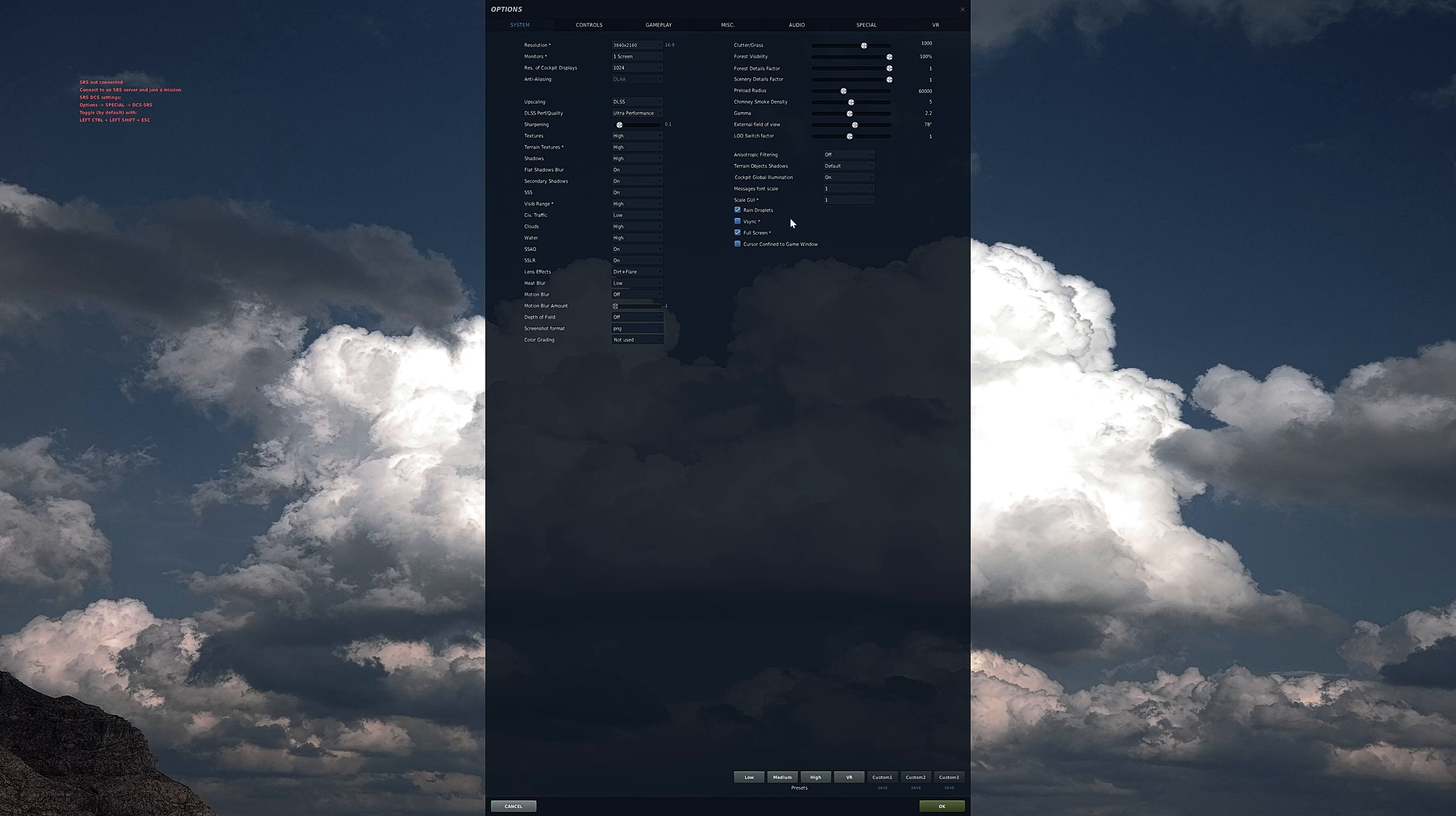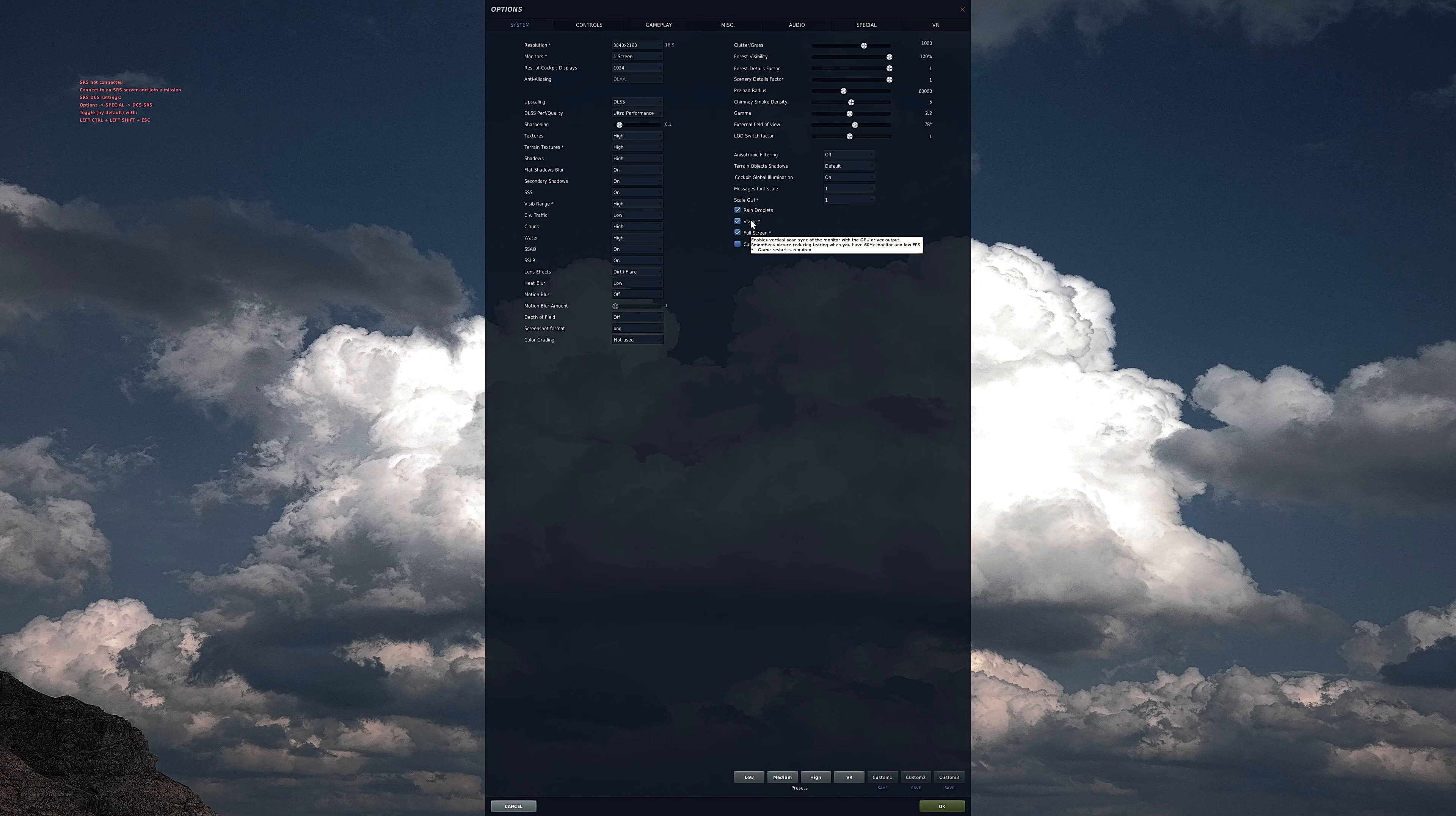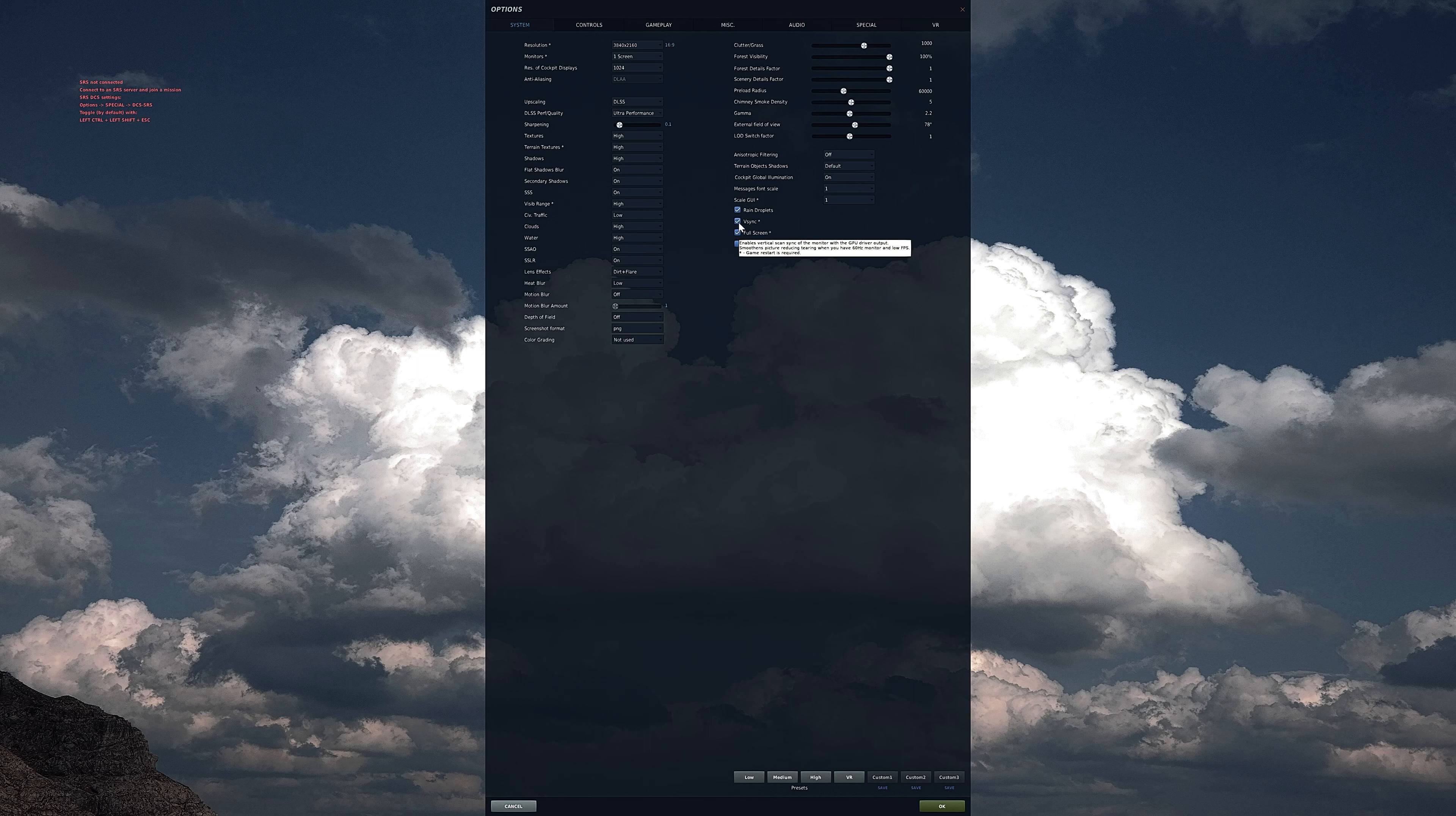Everything else is maxed out minus civilian traffic as it can be a 5 FPS, sometimes more, hit when setting it on high. Gamma is also subjective but that ties to my reshade presets which I'll talk about next.